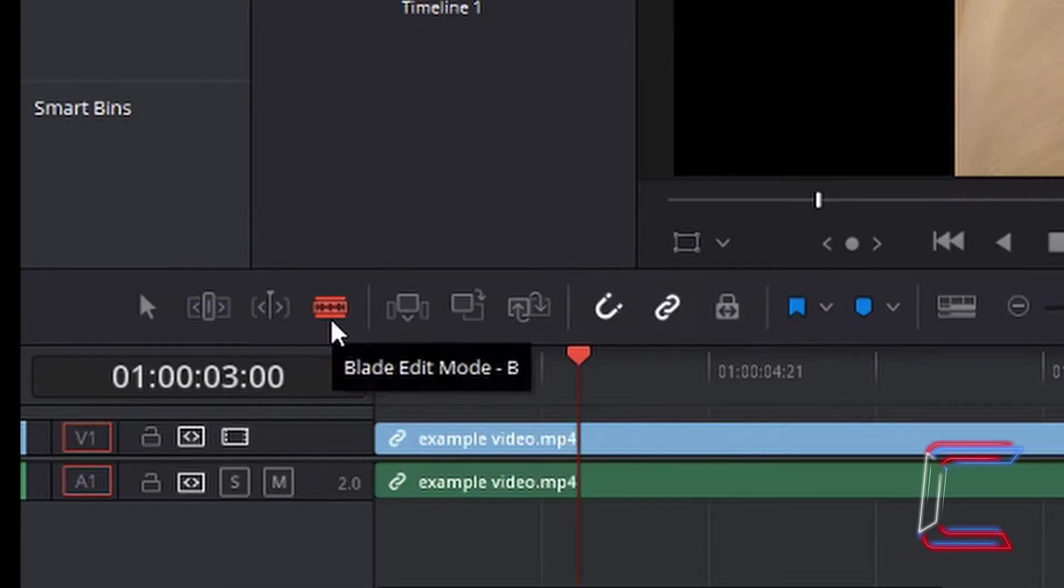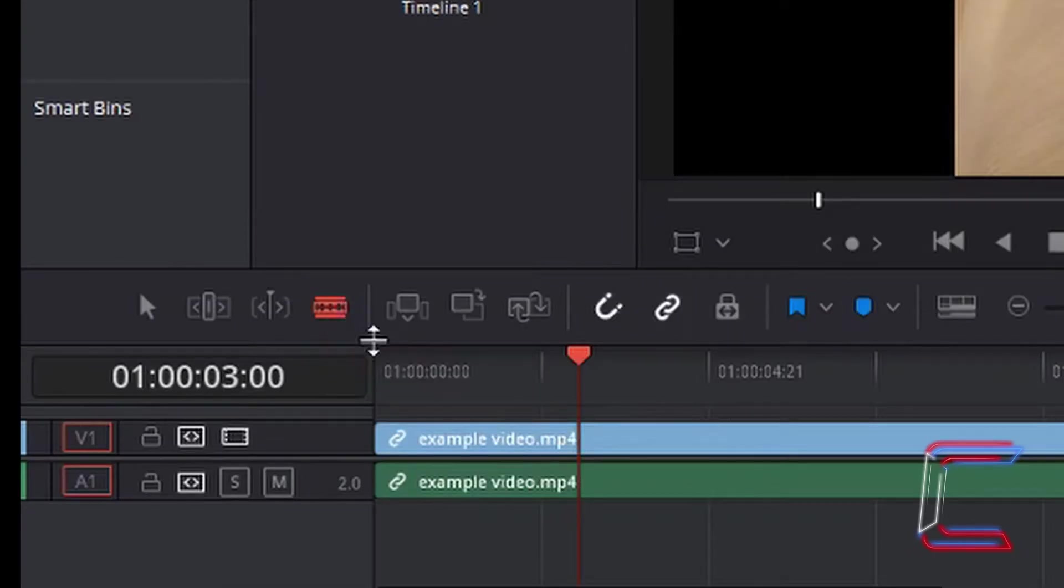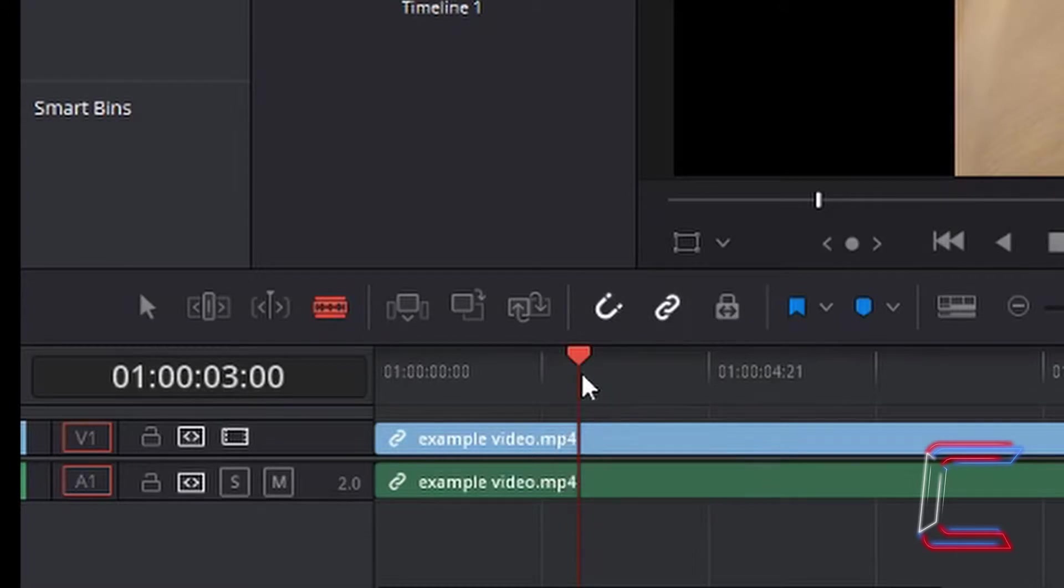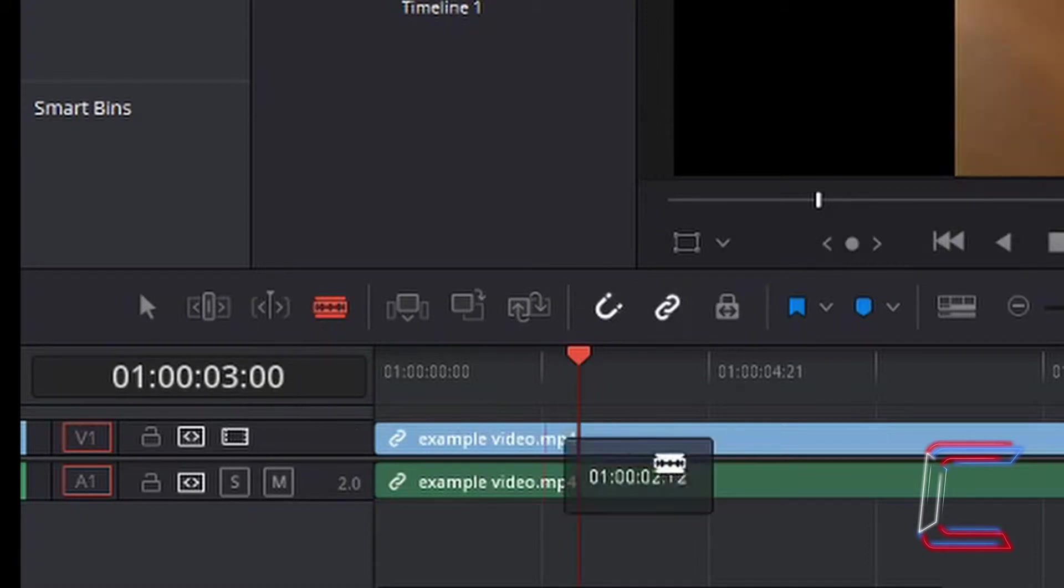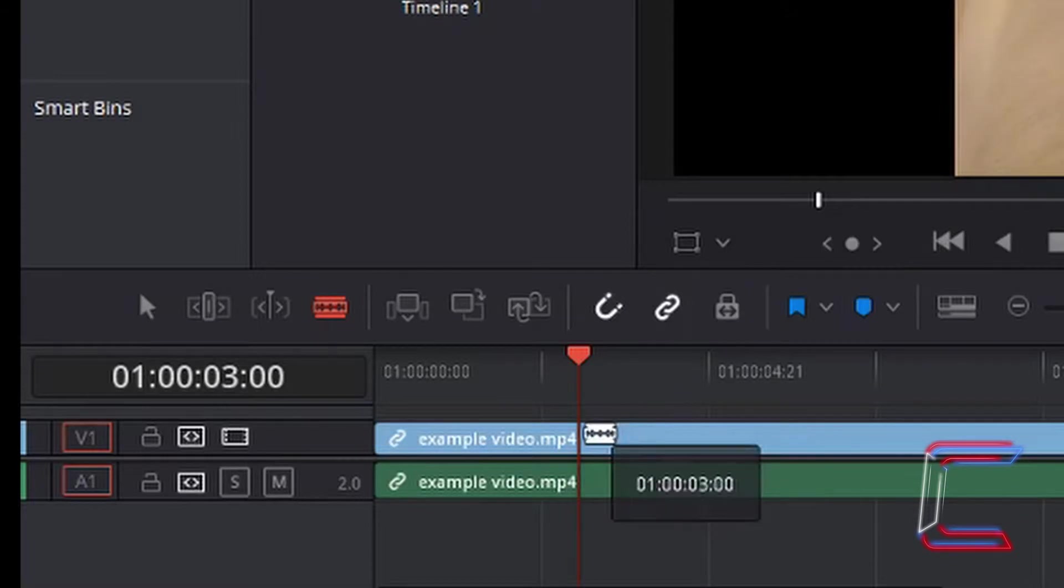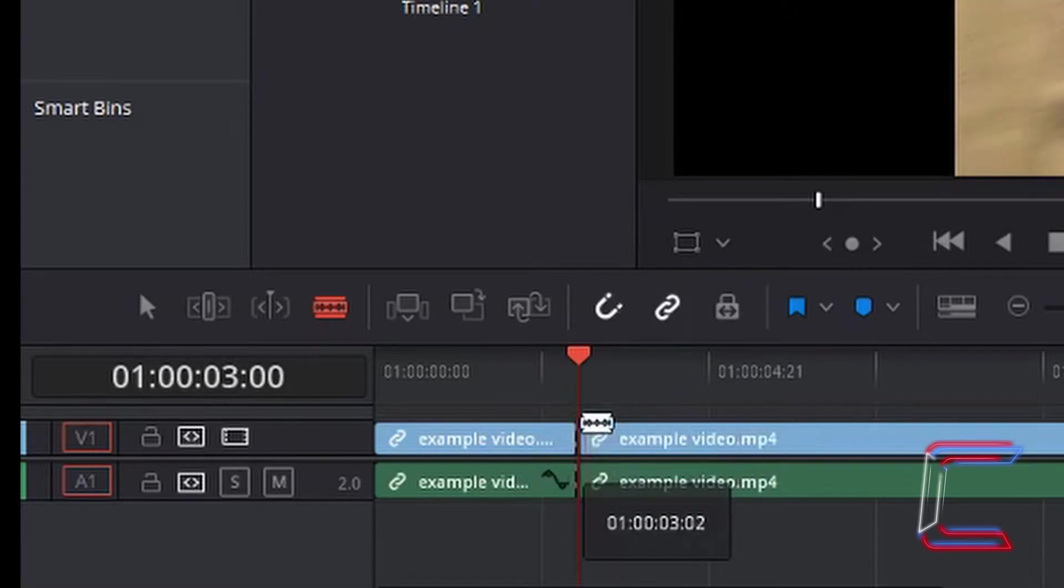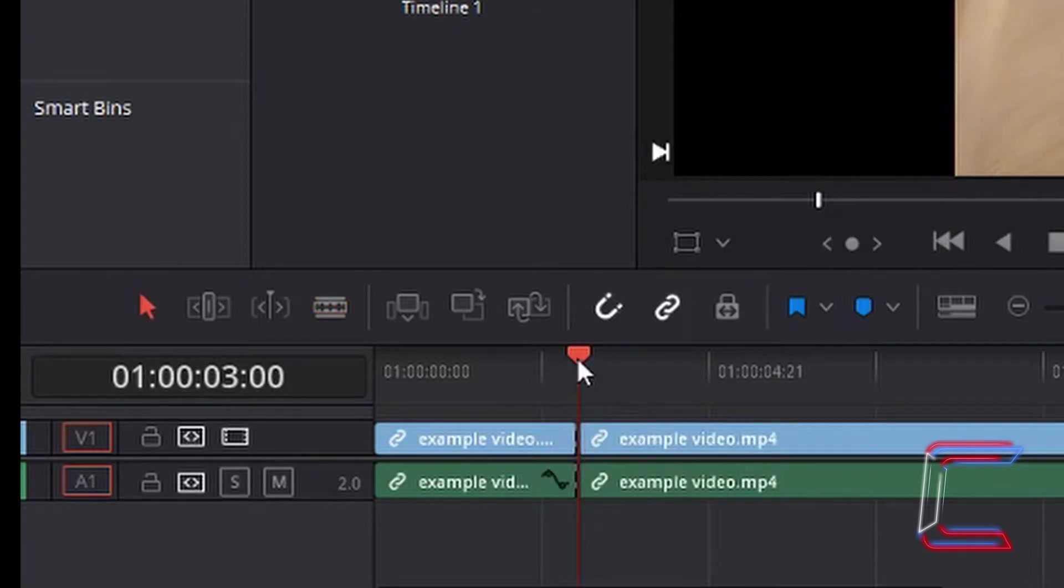With the blade edit mode selected as indicated by the red highlight here, drag to the red indicator on your timeline. Keep an eye on the time which appears when the blade edit mode icon appears on the actual video clip section itself. I can see clearly in two places that I'm at the three second mark. Left click once and a cut is made.